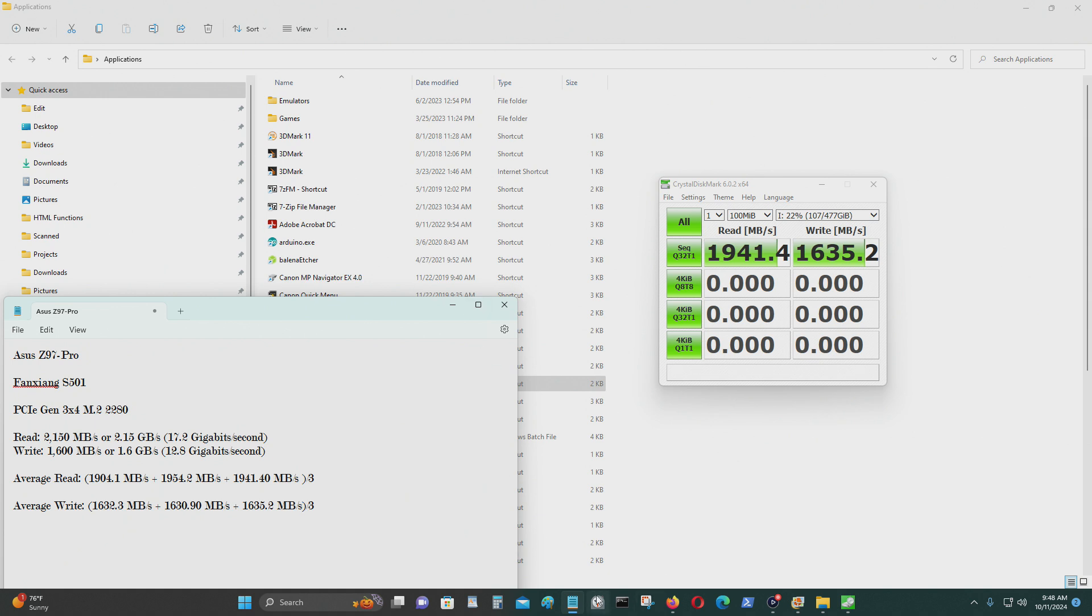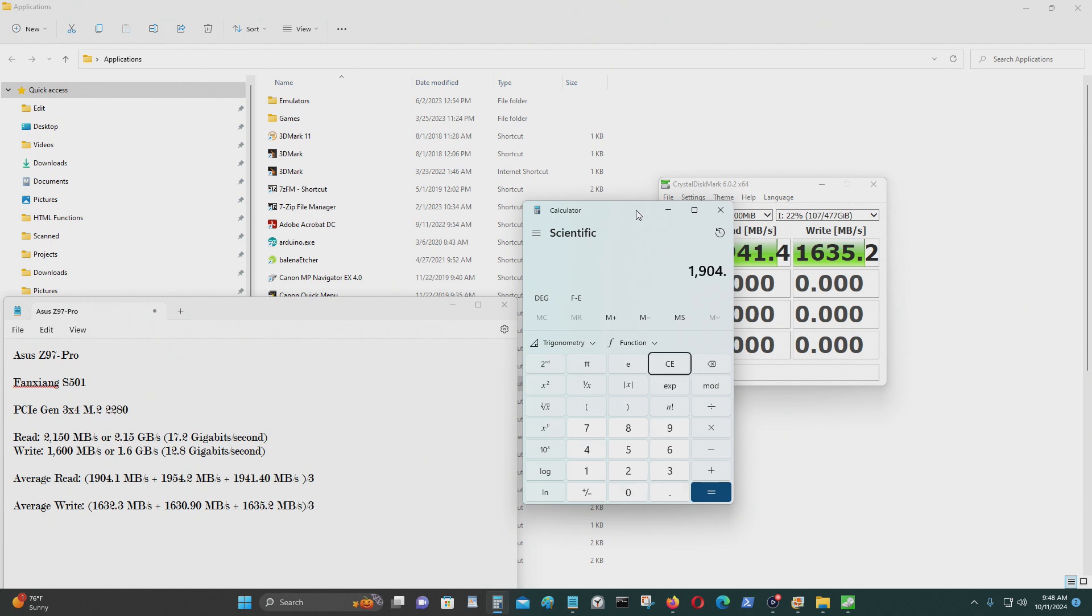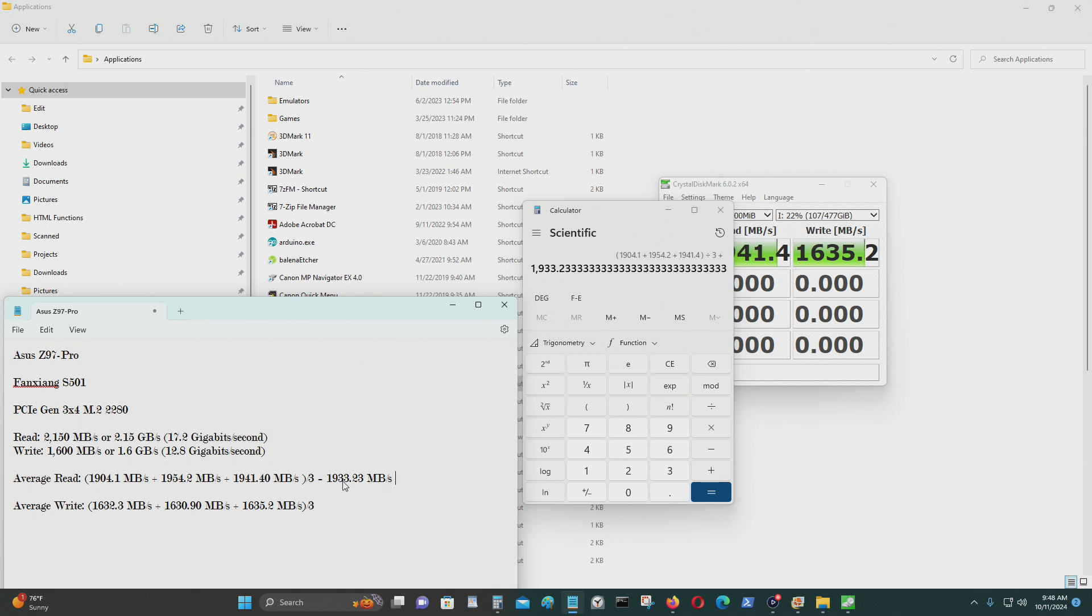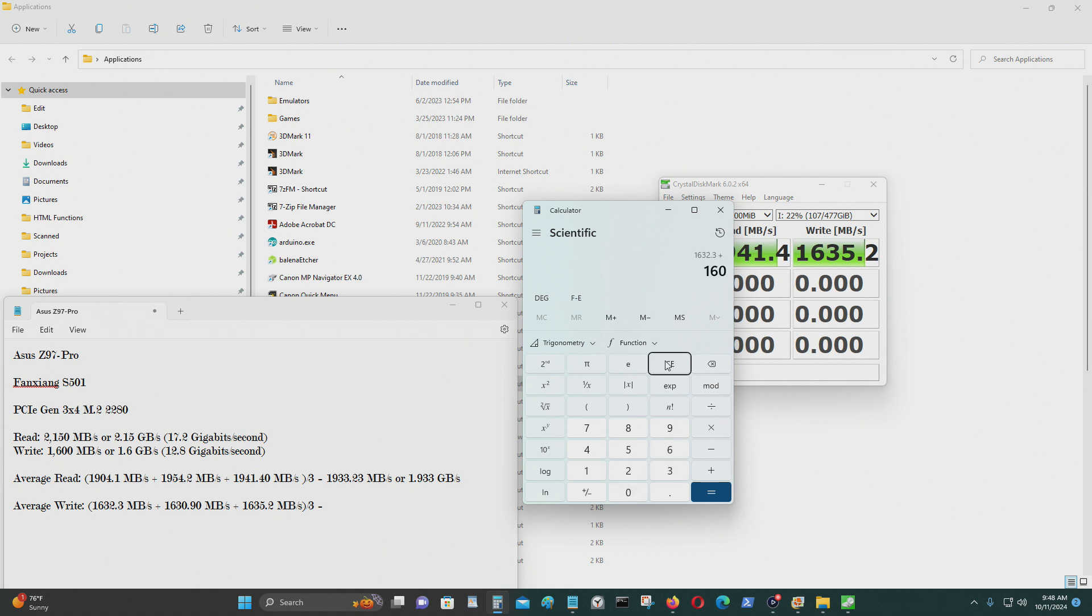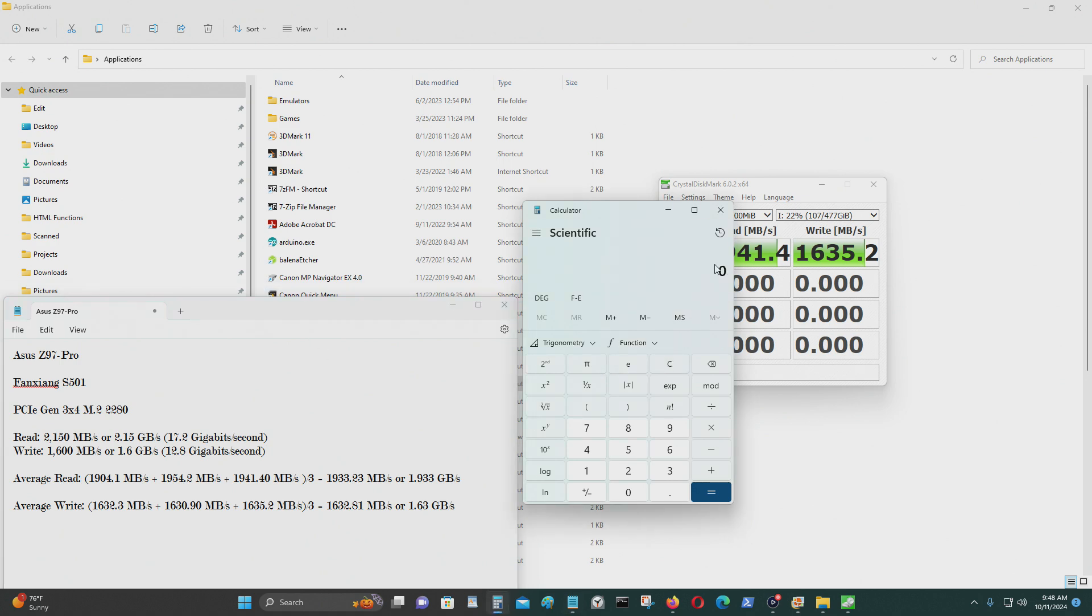Okay so that's what I got, that's the scores that I got.